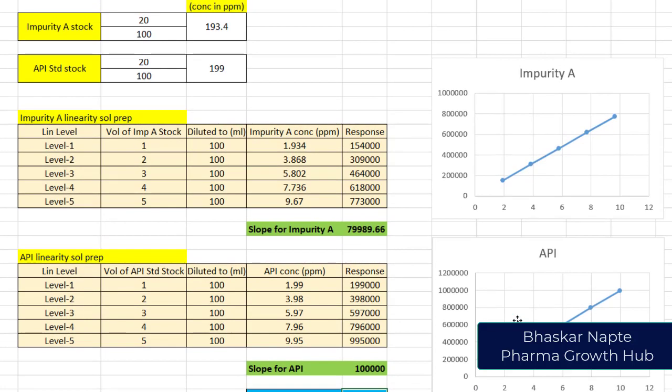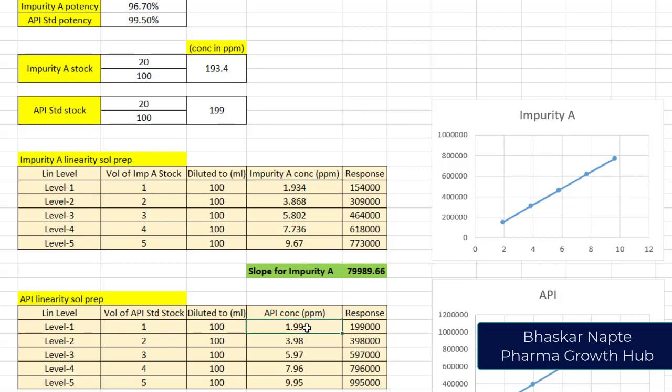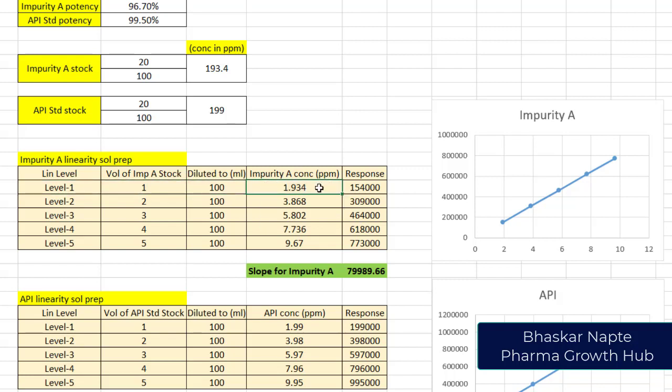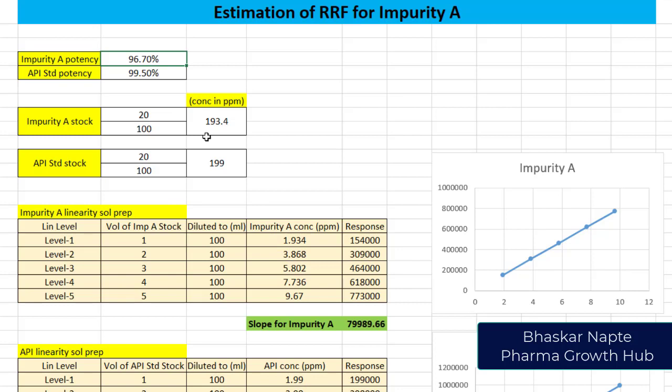Before we close this discussion, I would like to reiterate something very important: the concentrations of impurity solutions and API solutions must be similar. Look here. Level 1 for impurity A is 1.93 ppm whereas level 1 for API is 1.99 ppm, pretty similar. Just assume if my potency of impurity A is 85%.